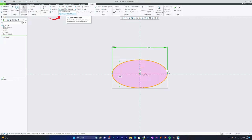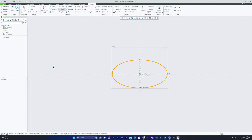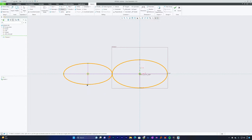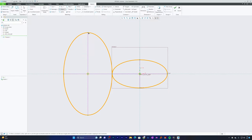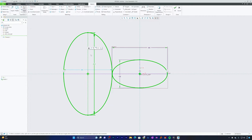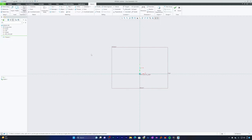The other type of ellipse is Axis End Ellipse. As the name suggests, you define the axis ends first and then define the other axis — which can be major or minor depending on what you want to produce. That covers both types of ellipse in PTC Creo Parametric. Let me select and delete them both.